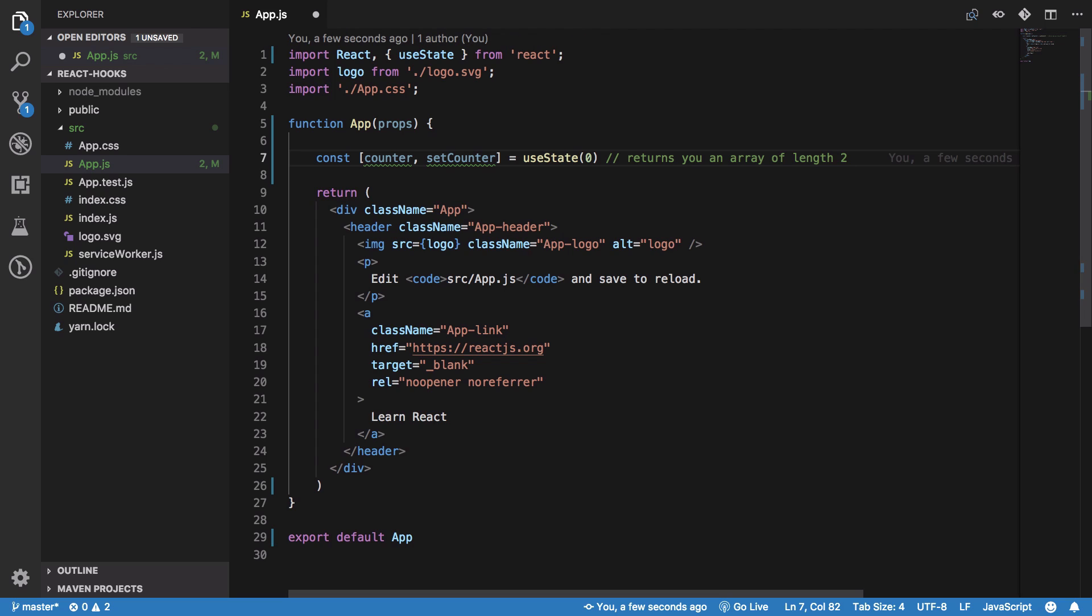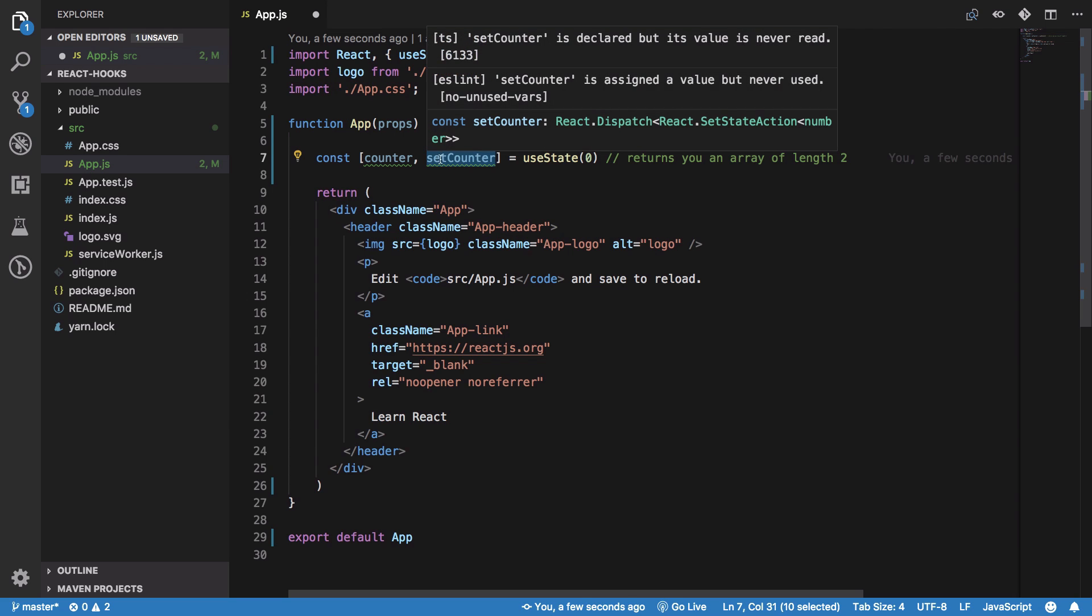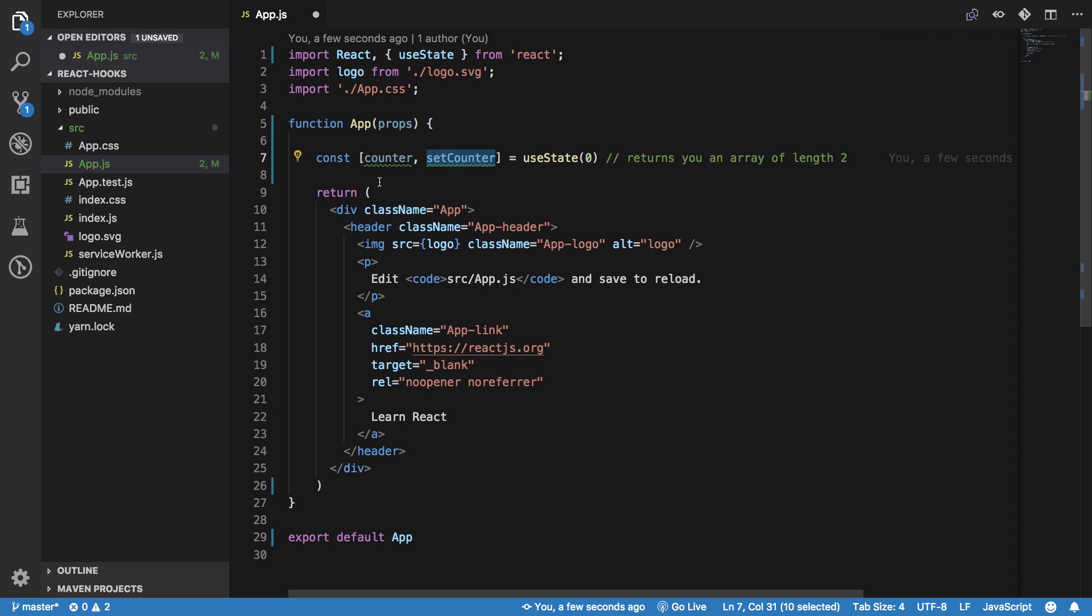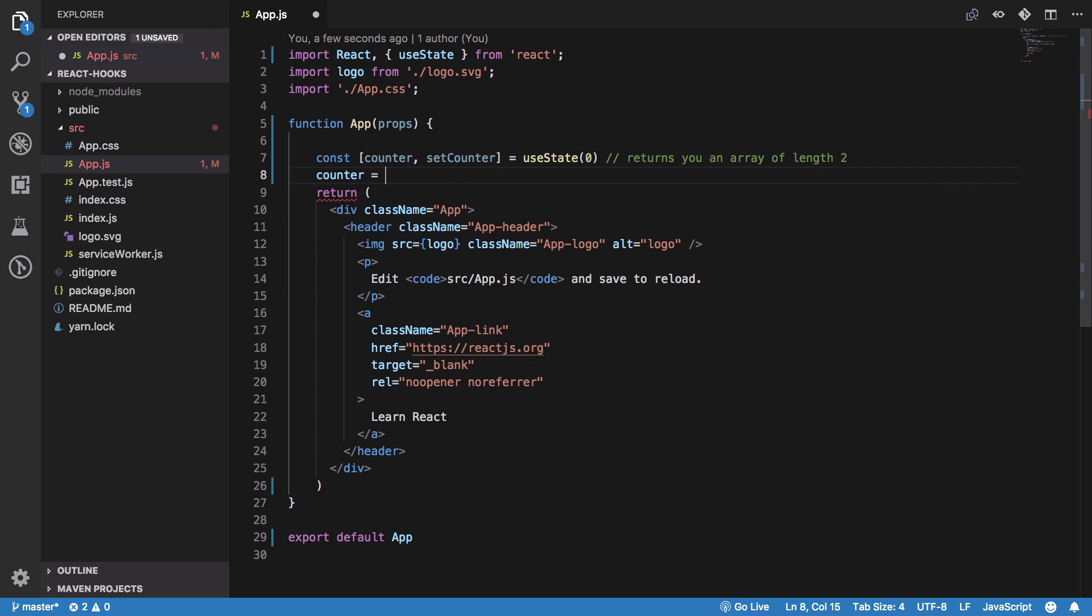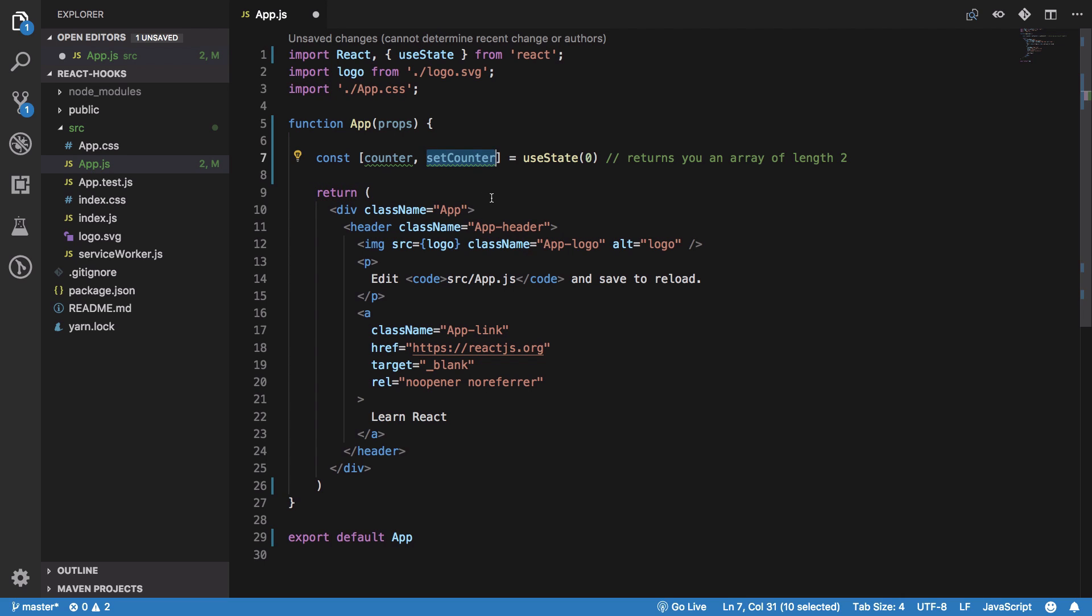The first element is the setter, which is a function used to set its value. You cannot directly do counter equals something like that - you have to use the setter provided by React.